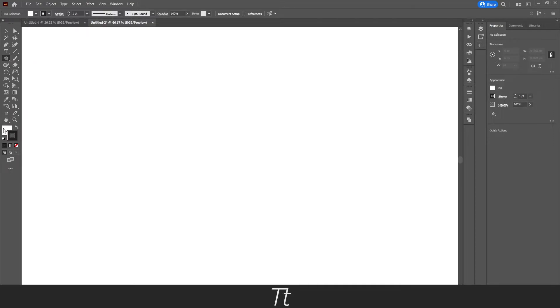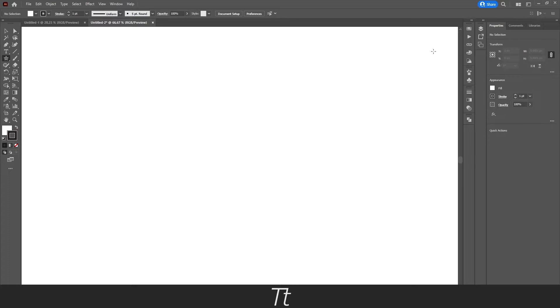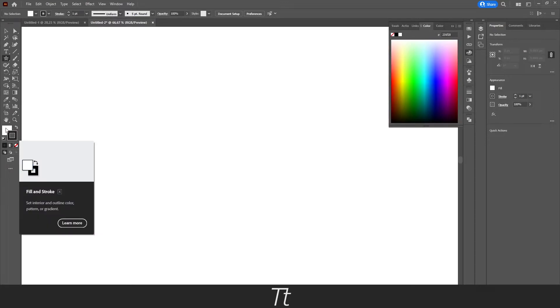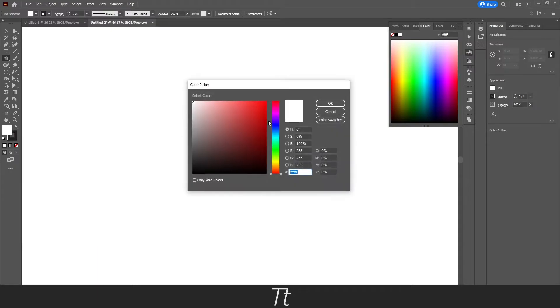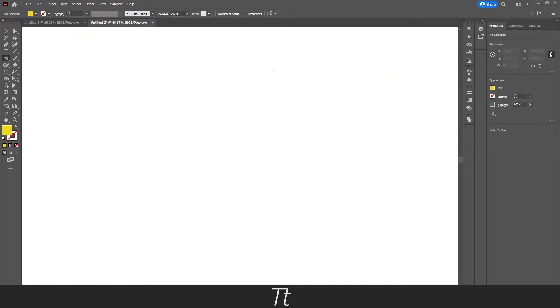Let's just choose a color. We can do that in our color panel. We can also just double-click right here in the fill. Press OK. We can also just remove the stroke, just like this.